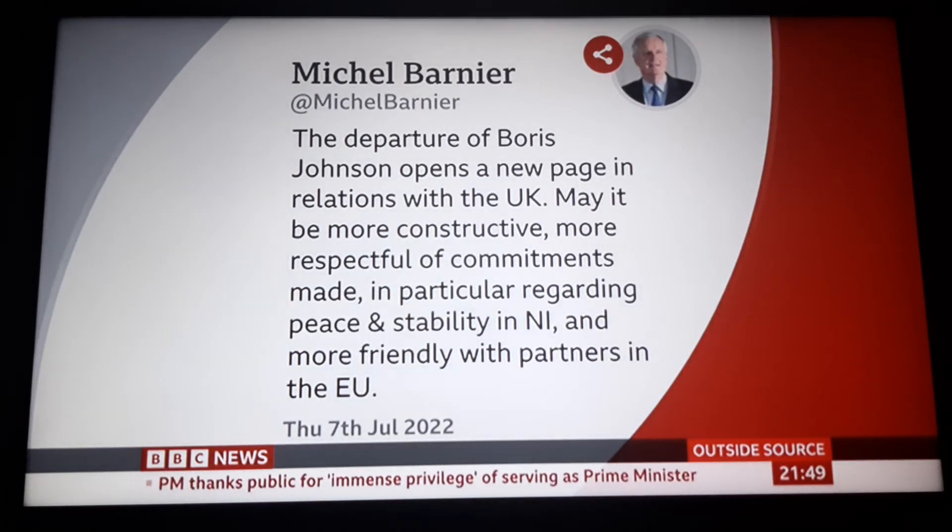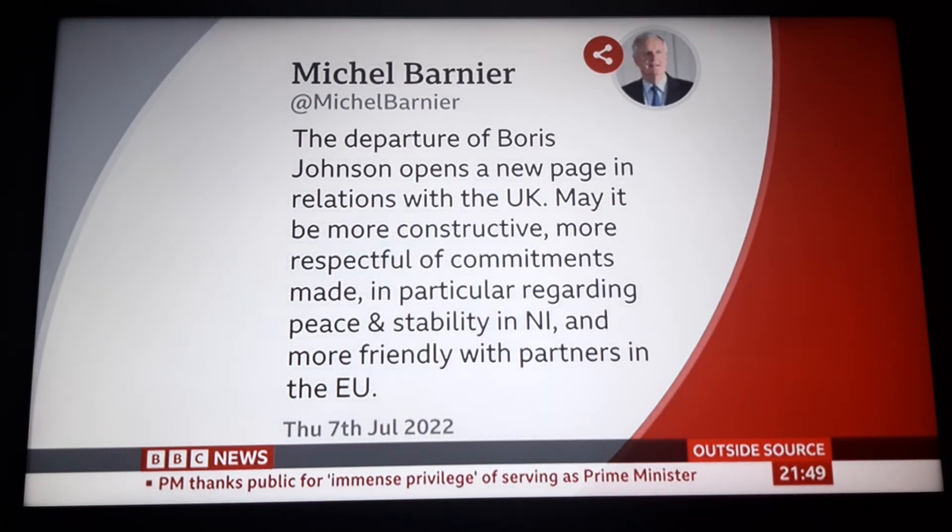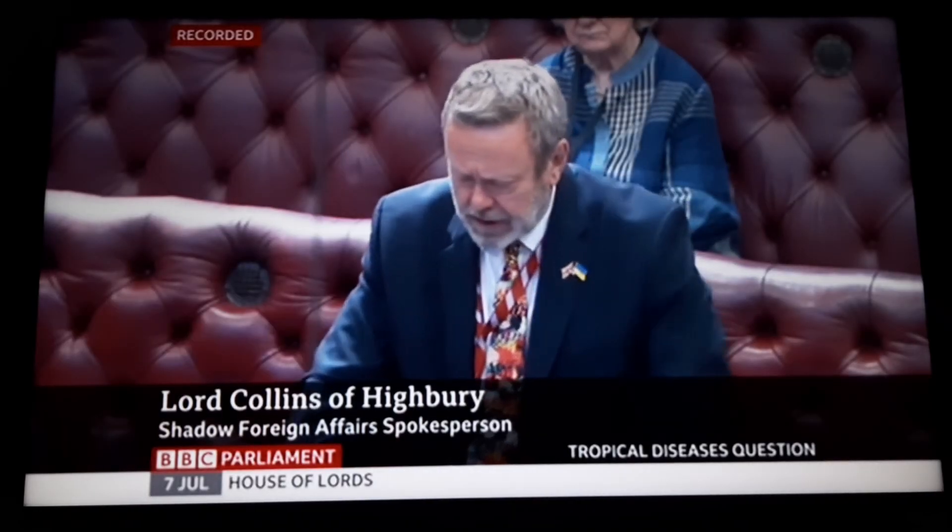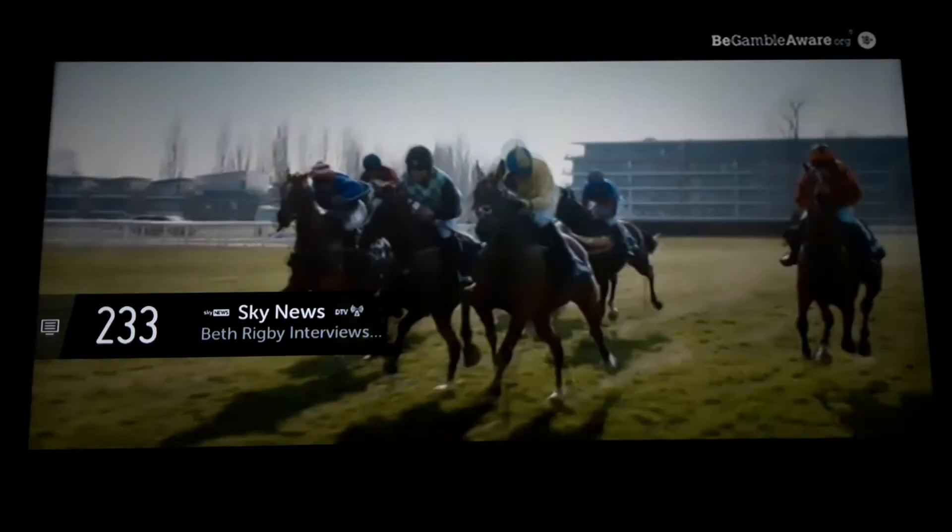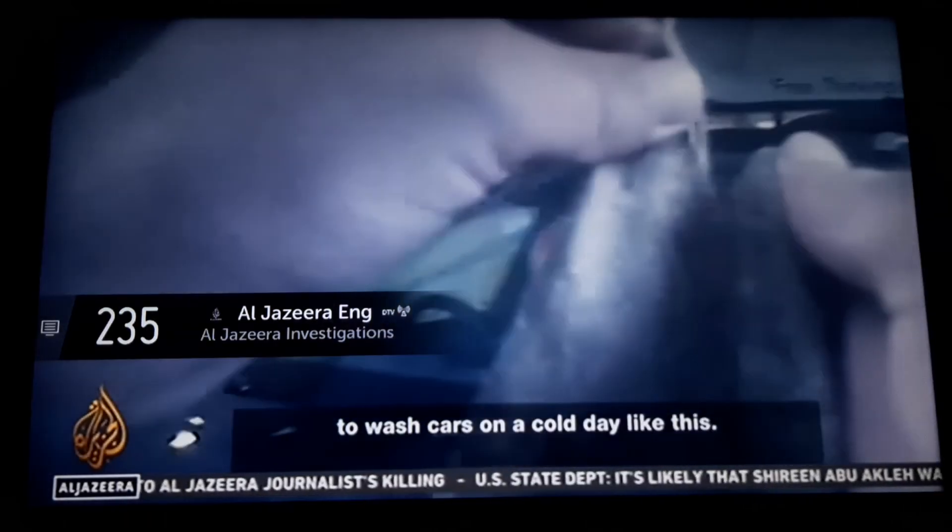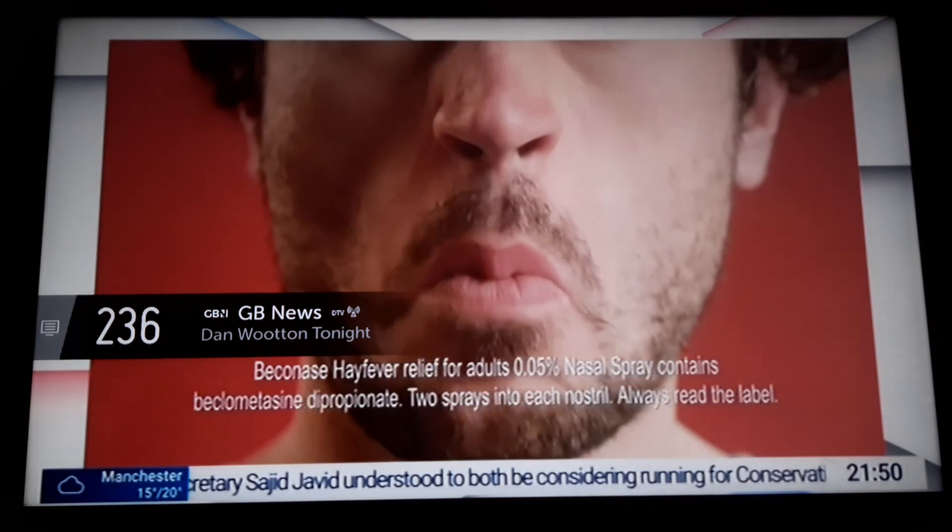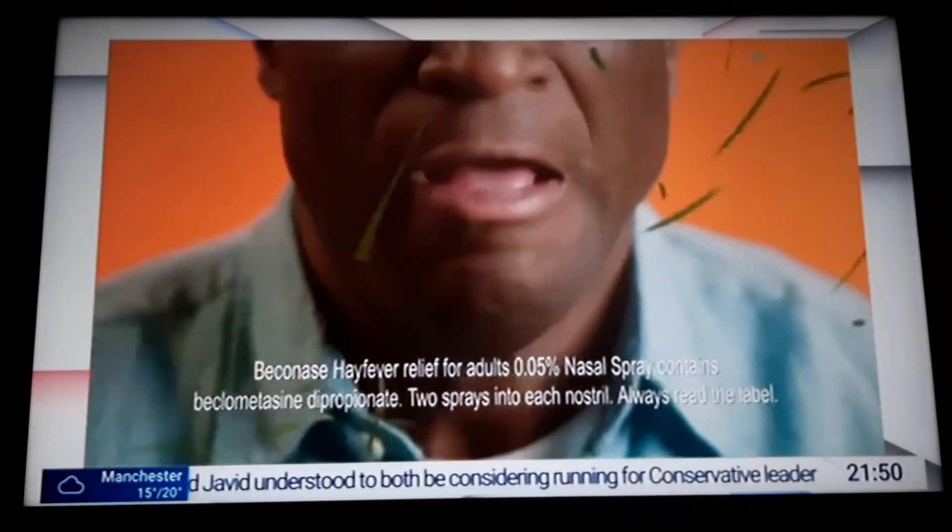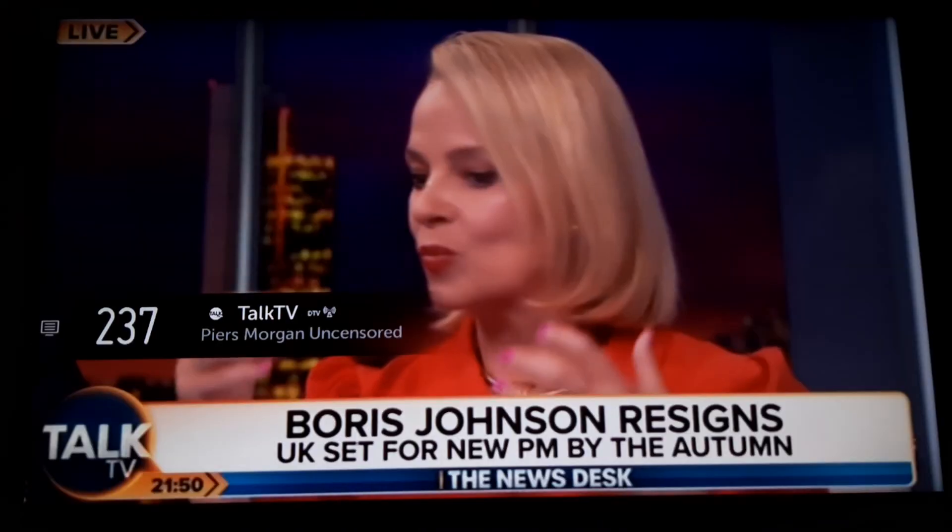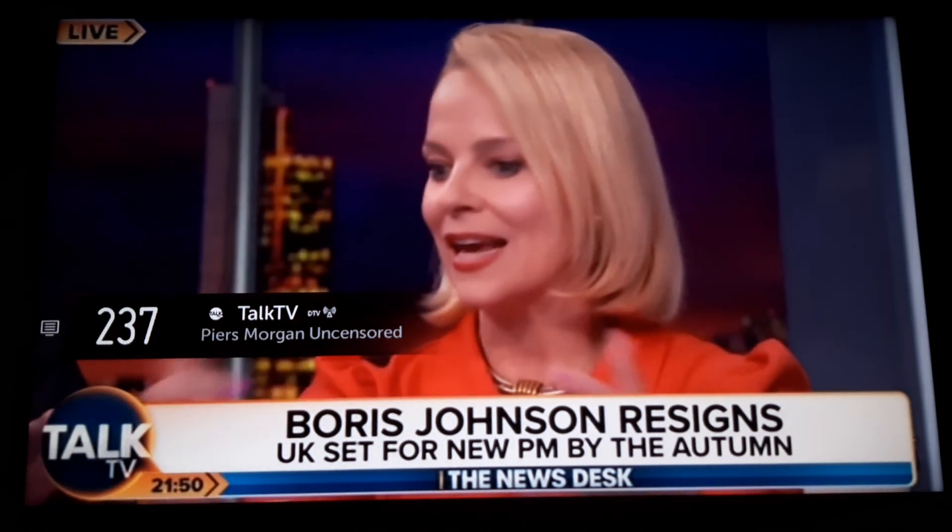It was tweeted, the departure of Boris Johnson opens a new page in relations with the U. A fever's stopping you seeing the sunny side of summer. That was more- As Prime Minister, I think he-